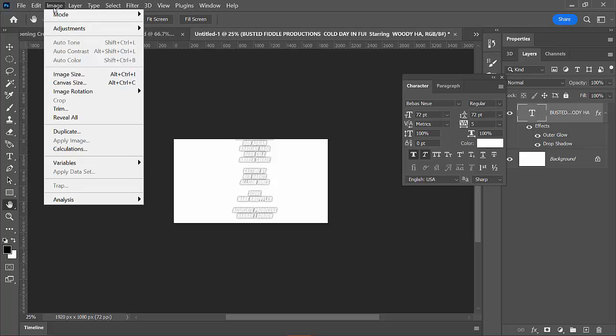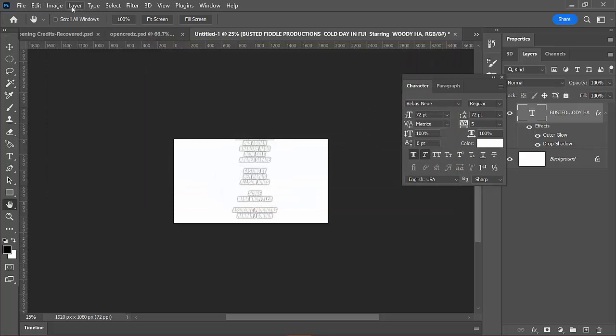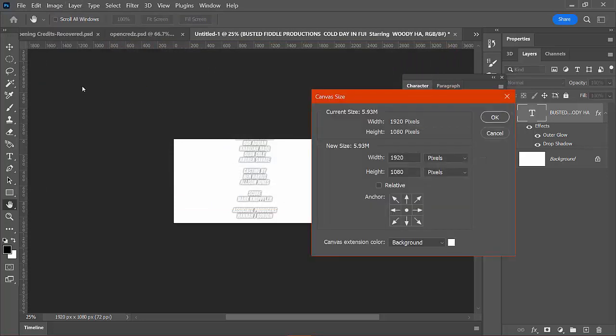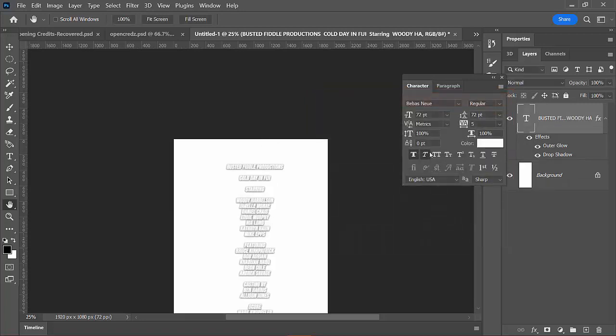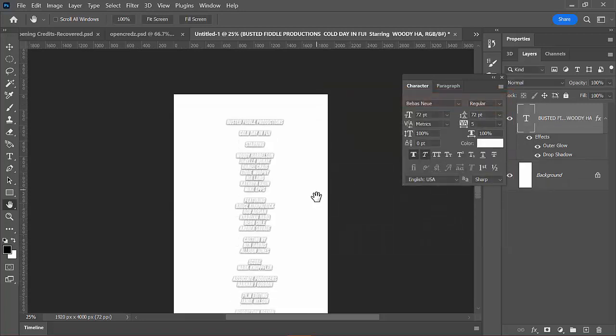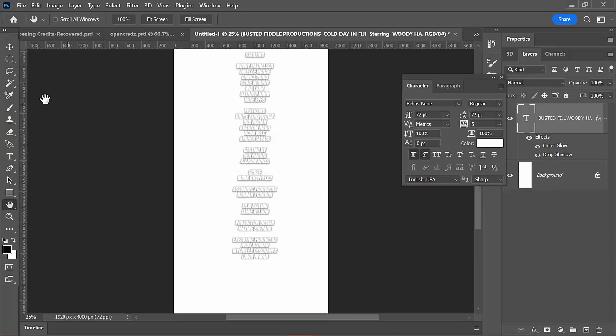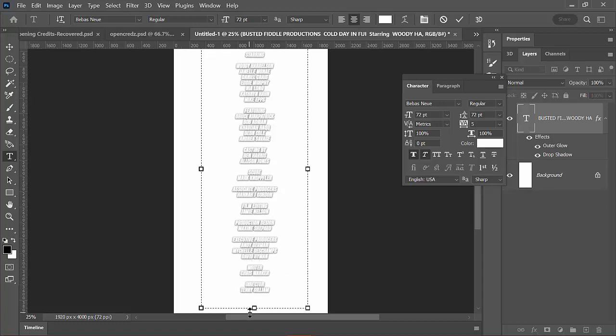So I'm going to choose image, image size. Sorry, not image size. My bad. Image canvas size. So canvas size changes the dimensions of your work. So I'm going to change the height to, I don't know, 4,000. I'm kind of guessing here. And what that should allow to happen is now all my credits should show up. But just in case they don't, I'm going to get in there and stretch them out a bit more just to make sure I didn't miss something. There it is. Oh, still there's more. Still there's more.